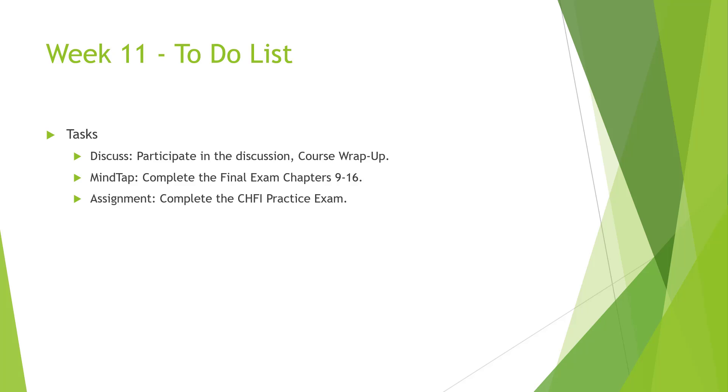We do have a final exam covering chapters 9 through 16, and we also have an assignment, which is a practice exam for the EC Council CHFI Practical Exam.